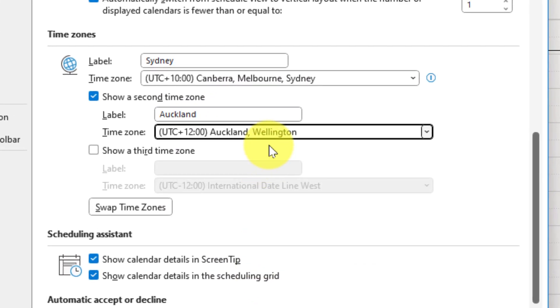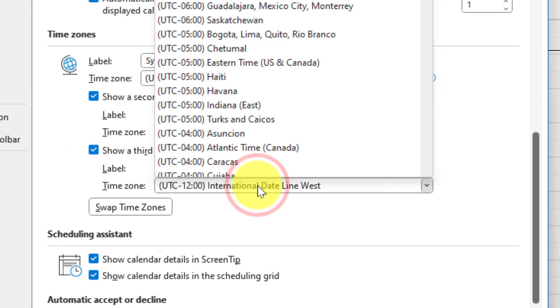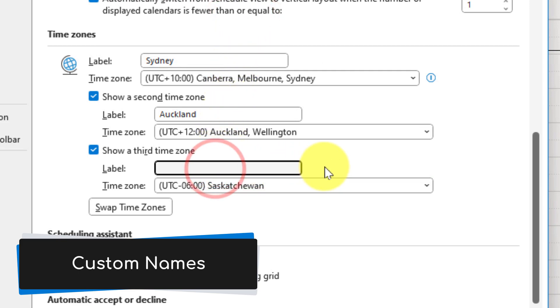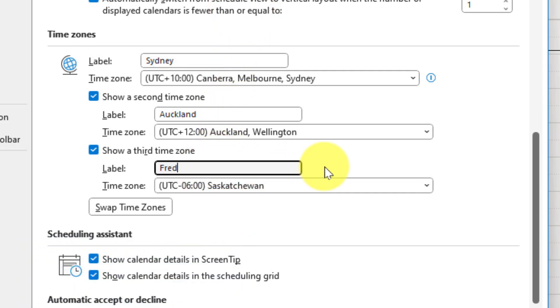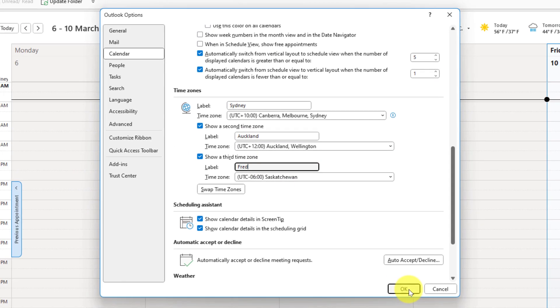And now I can select my third time zone, but one of the things you may have noticed about my secondary time zone is that I manually typed in Auckland. So say for instance I had a colleague in Saskatchewan named Fred, I can simply put into the label Fred. It doesn't have to be a location. This can make it much easier for you to understand exactly whose time zones you're selecting.